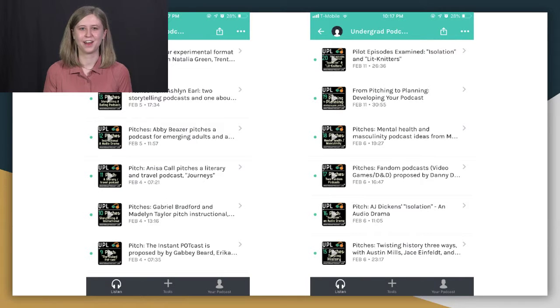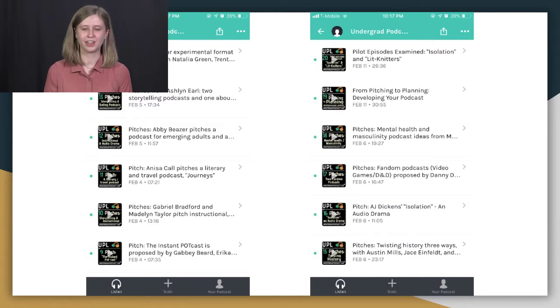And then there are semi-formal pitches. These are the ones that we've done in class in front of our peers. And they're much more fleshed out. And they kind of have a plan of action, but not quite.